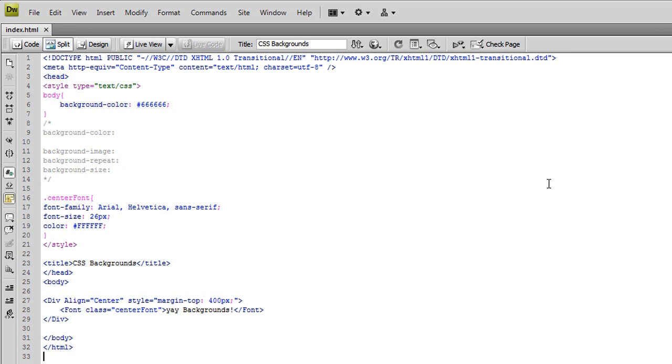I think the concept of adding backgrounds to your webpages is pretty self-explanatory, so let's go ahead and get down to it. Basically, if you're going to be concerned with adding unique backgrounds to your webpages in CSS, you need to know the three different ways to do it.